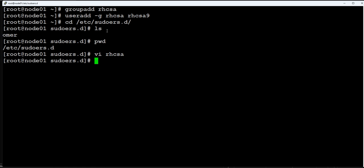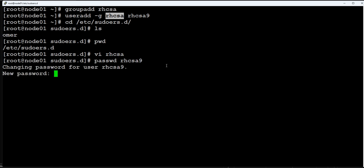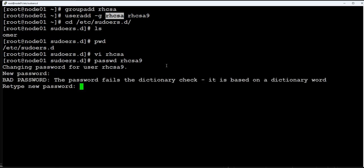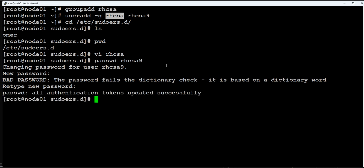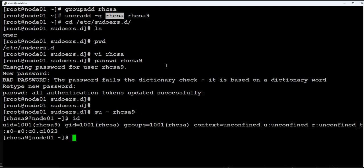Let's go ahead and verify that. We have already created rhcsa9 user and assigned rhcsa as its primary group. Let's set the password for rhcsa9. Password is set.